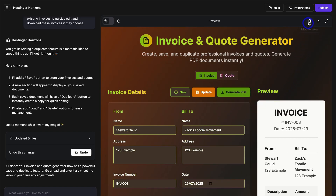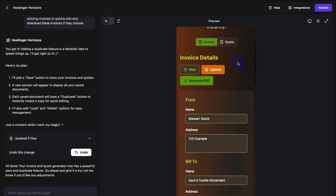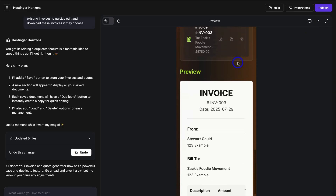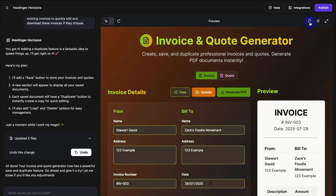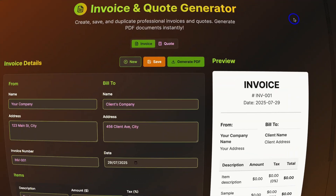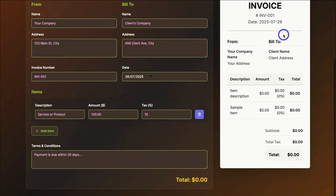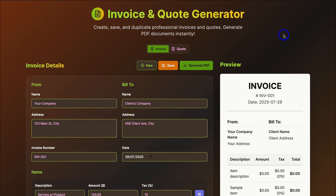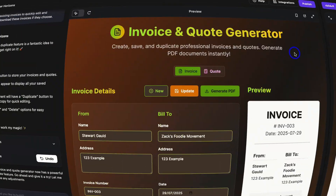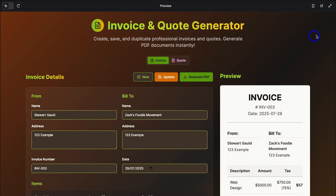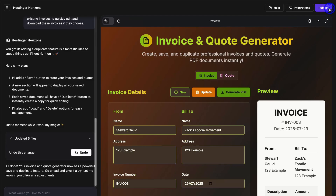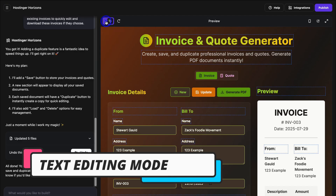Let's navigate back over to desktop view, and we can also preview our web app in a new tab. Just like that, we have our invoice and quote generator. Let's navigate back to Hostinger Horizons. We can also make this full screen and preview in full screen in the same tab. Let's exit full screen and then navigate over to the left-hand side. Here we can switch to text editing mode — let's click here.